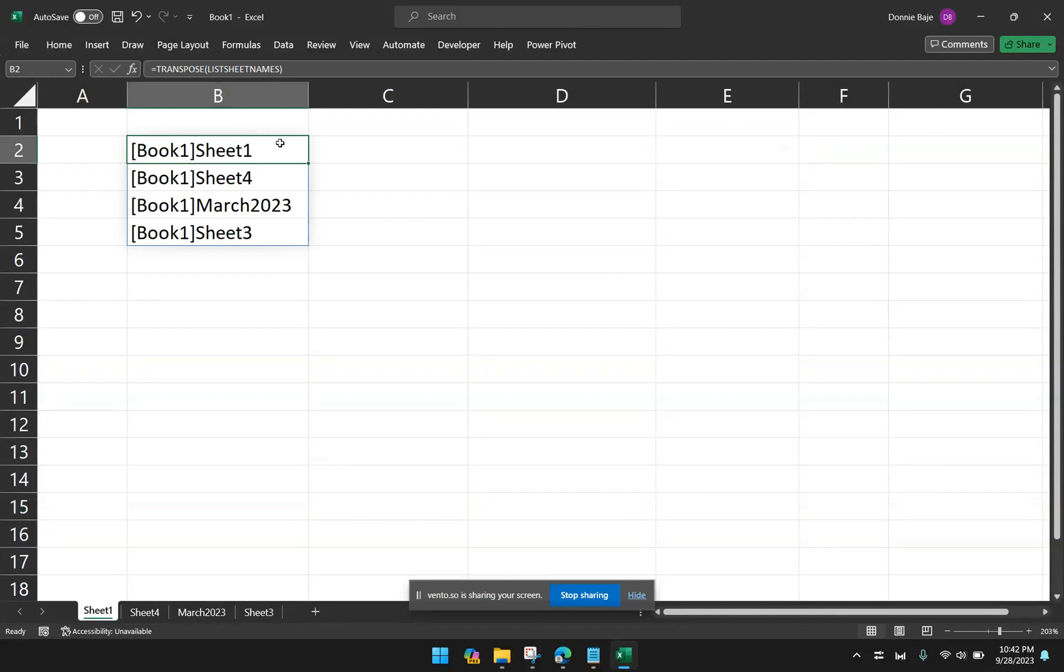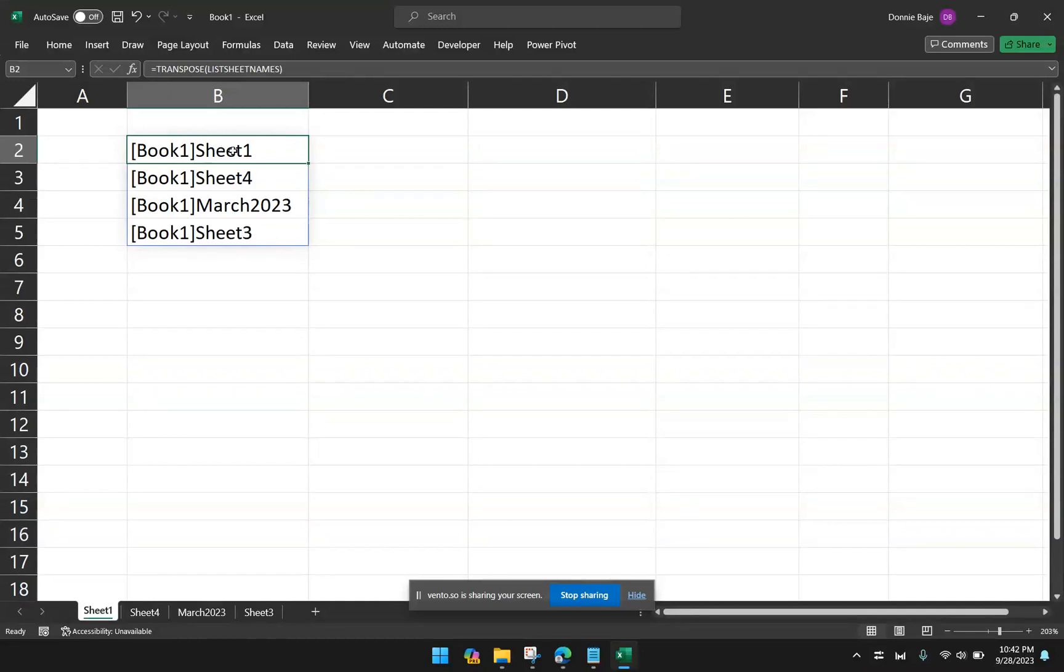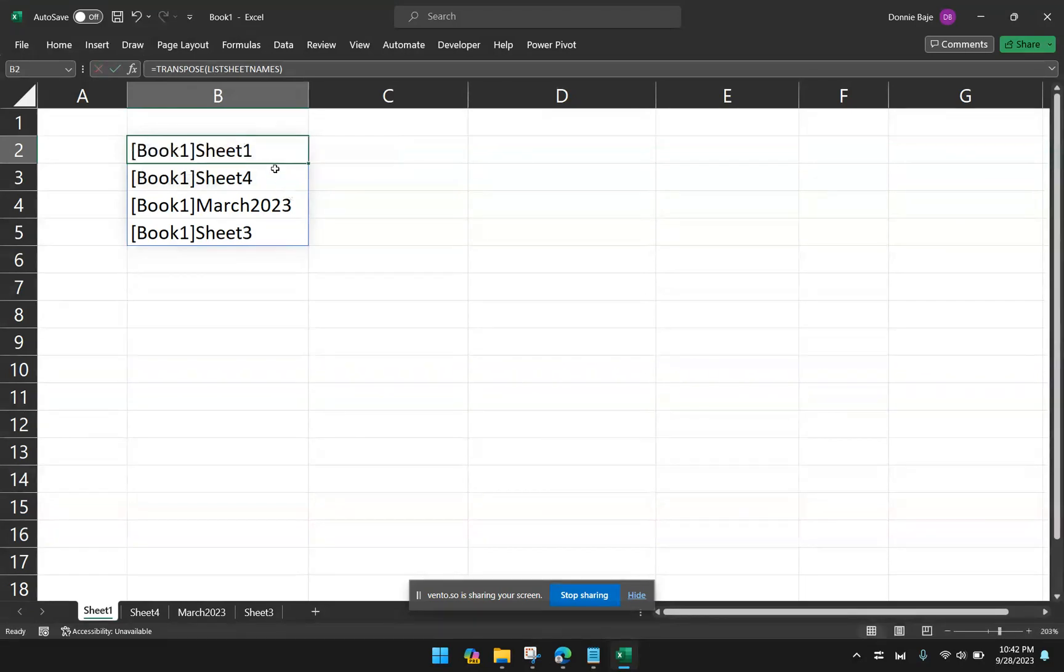Now, the next problem that we want to fix here is the presence of the name of the file that is also going to be part of the result. I want to remove the book one from the reference. So from here, I could update my formula.